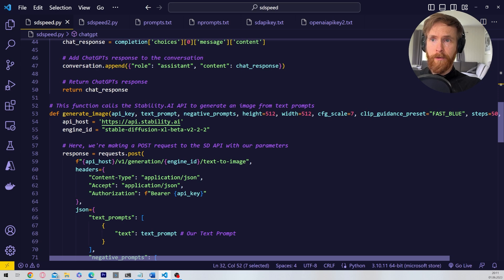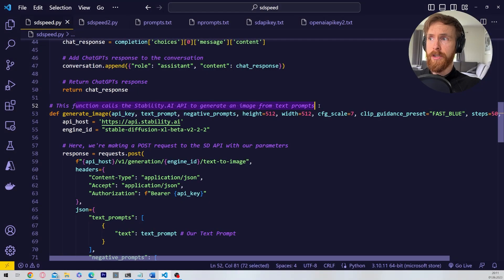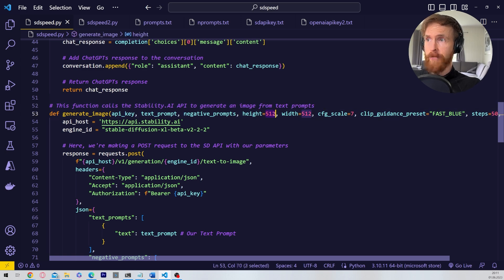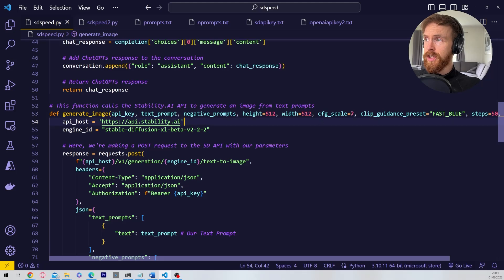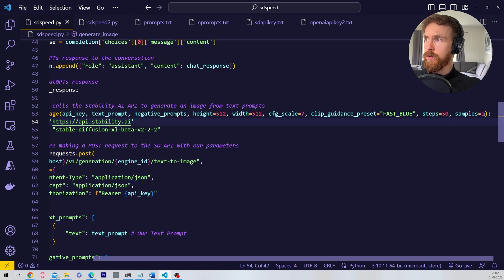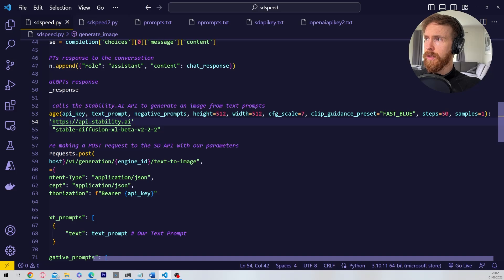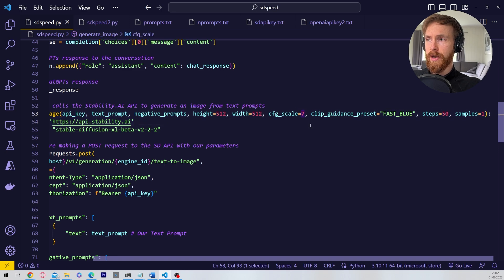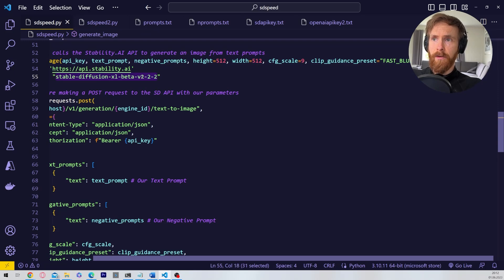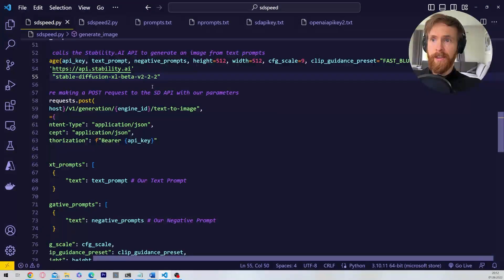So next up we have a function called generate image. This function calls the Stability AI API to generate the image from a text prompt. So here you can see there are a bit more stuff. So you can see we have to set the parameter for our height and width for our model, CFG scale, we have clip guidance, we have steps and samples. I always set samples to one because we're going to run this in a loop. If you want a higher quality you can up the steps and you can up the scale. I think this is how much it's going to follow the prompt. And you can see here is the model we are using. We are using the SDXL version 222. You can set this to stable diffusion 1.5 if you want that.